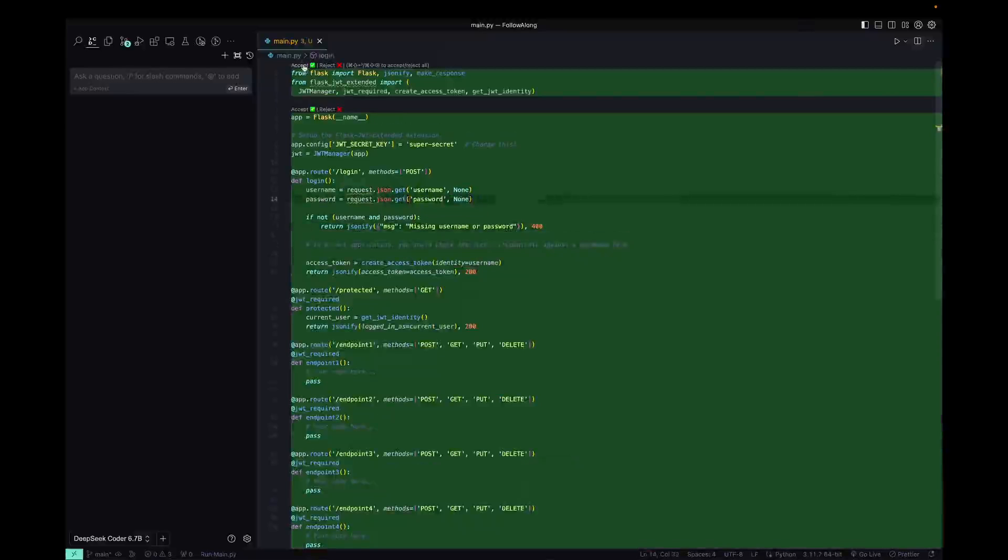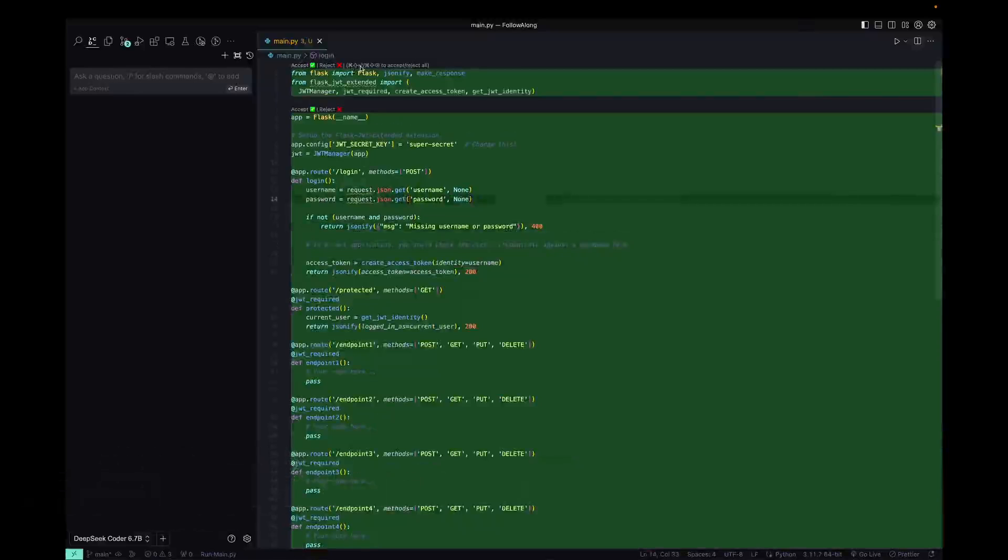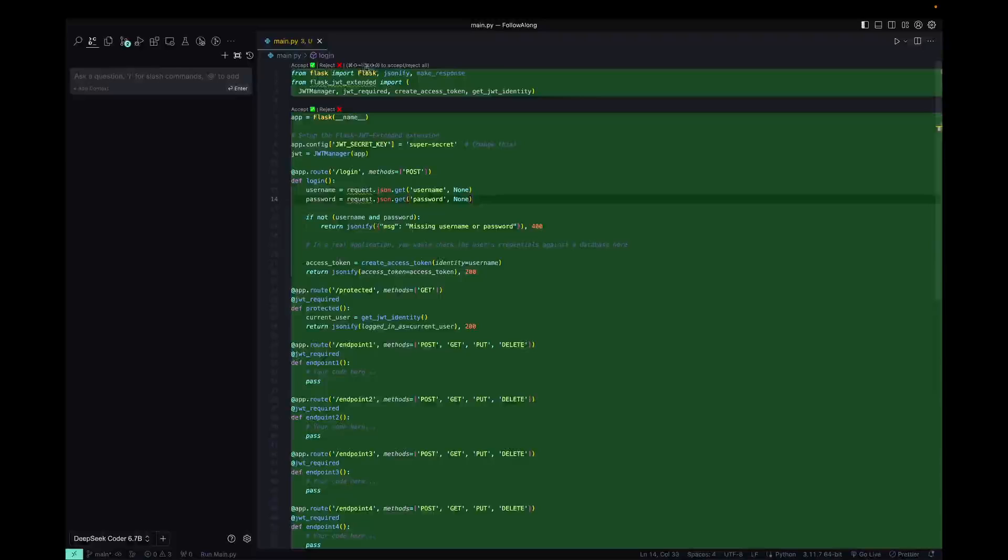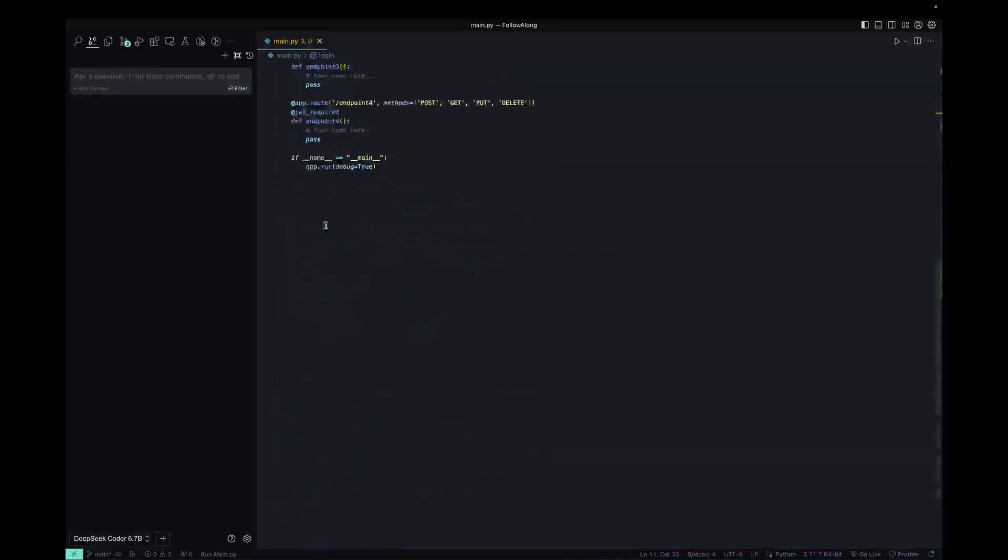So once it's done, we can actually choose to accept or reject. And there's also a little tooltip here. Command Shift Enter will accept all and Command Shift Delete will reject them. In this case, I'm going to type in Command Shift Enter to accept everything.